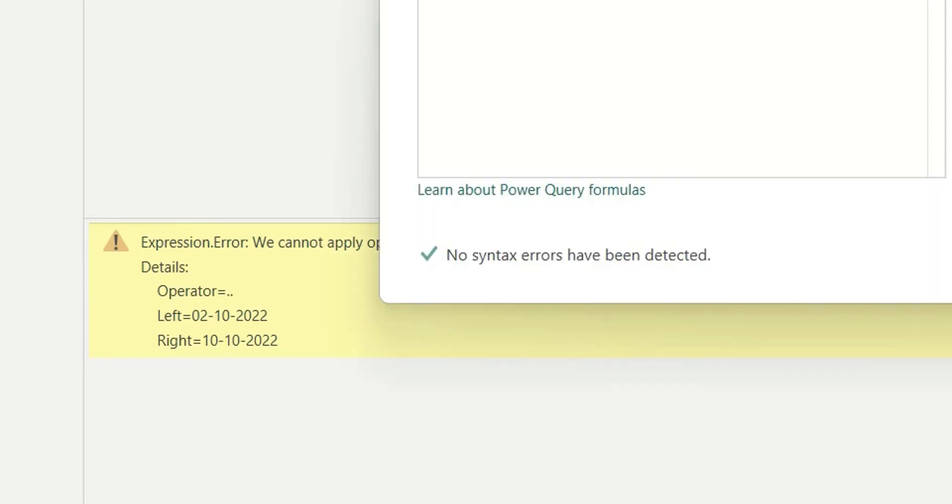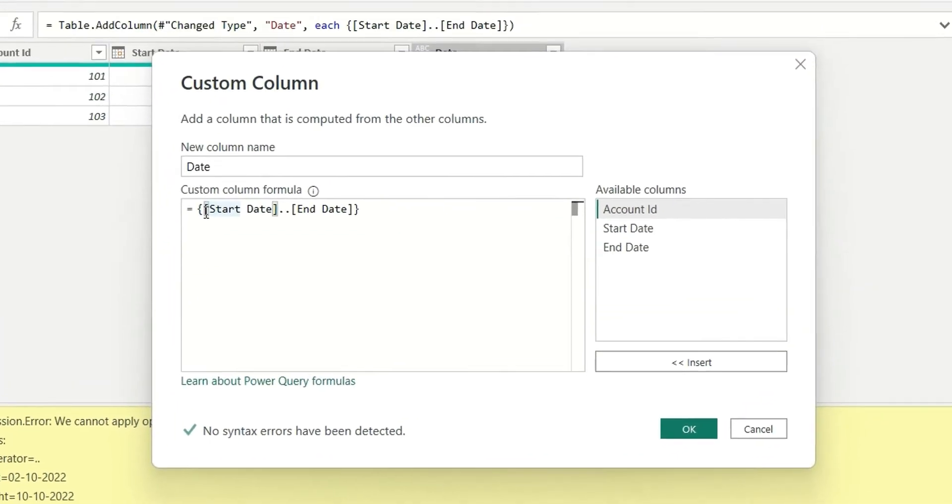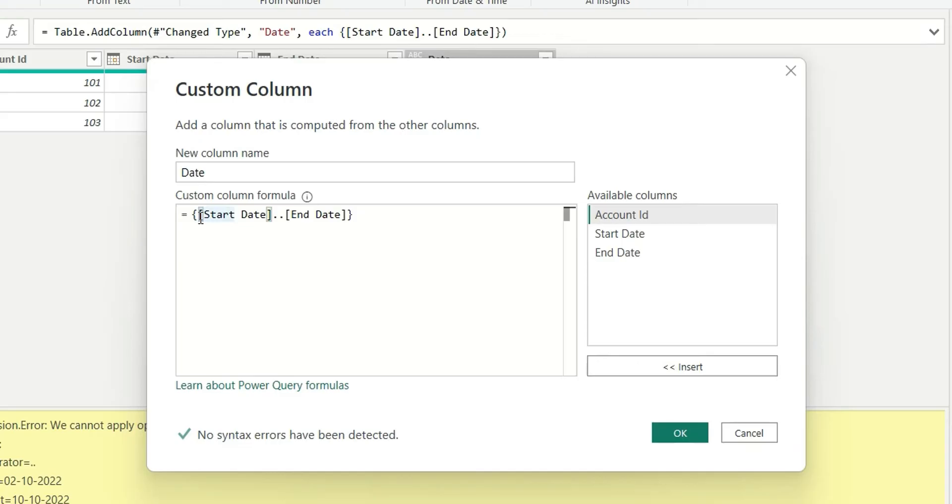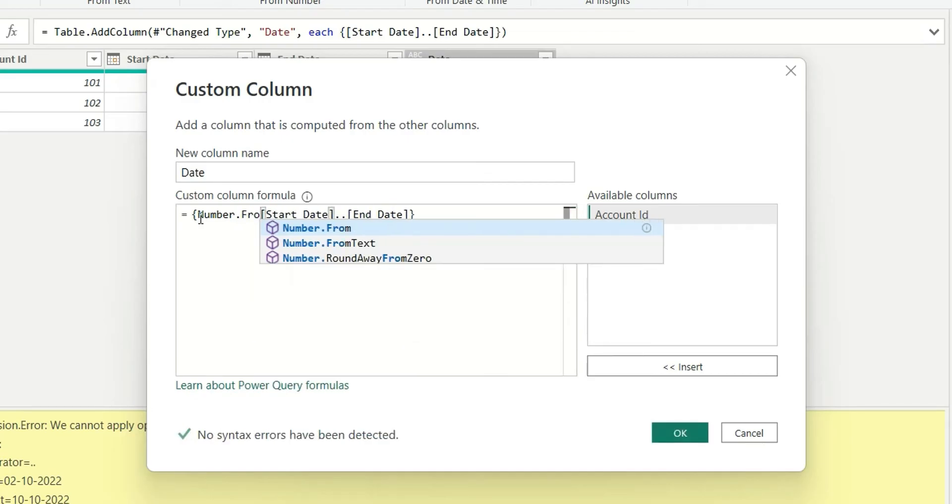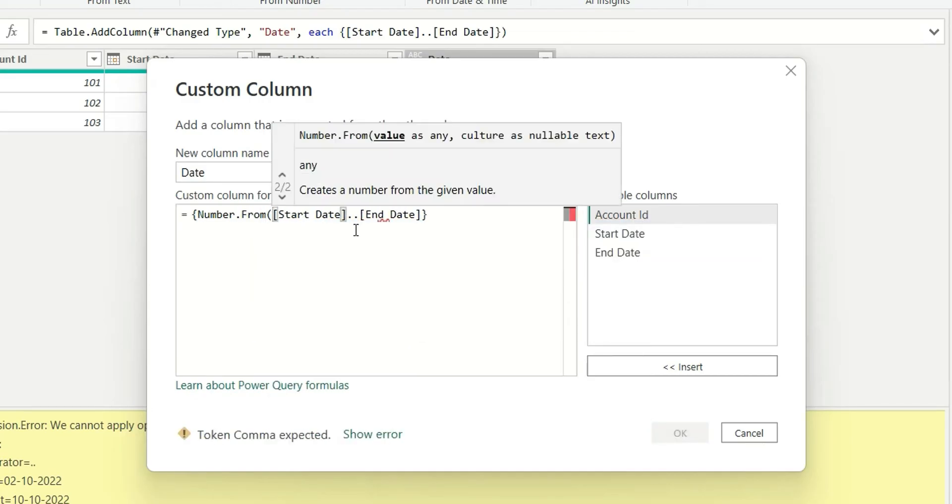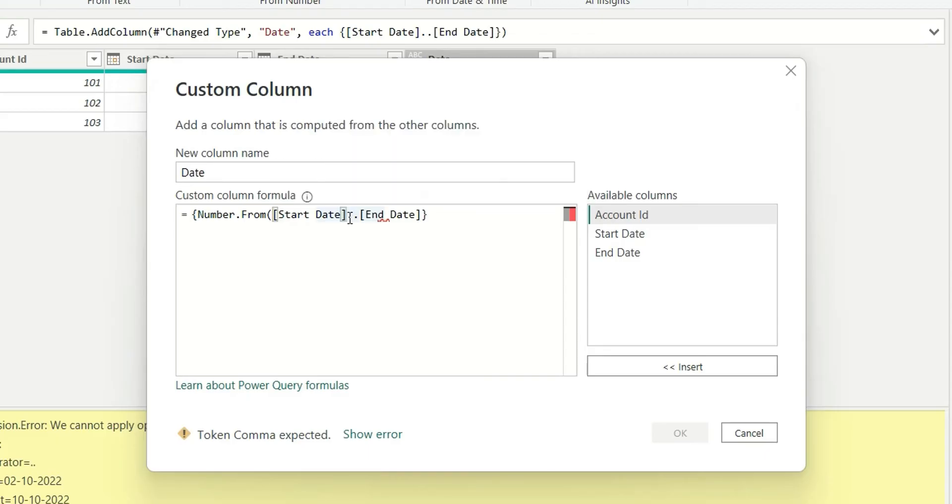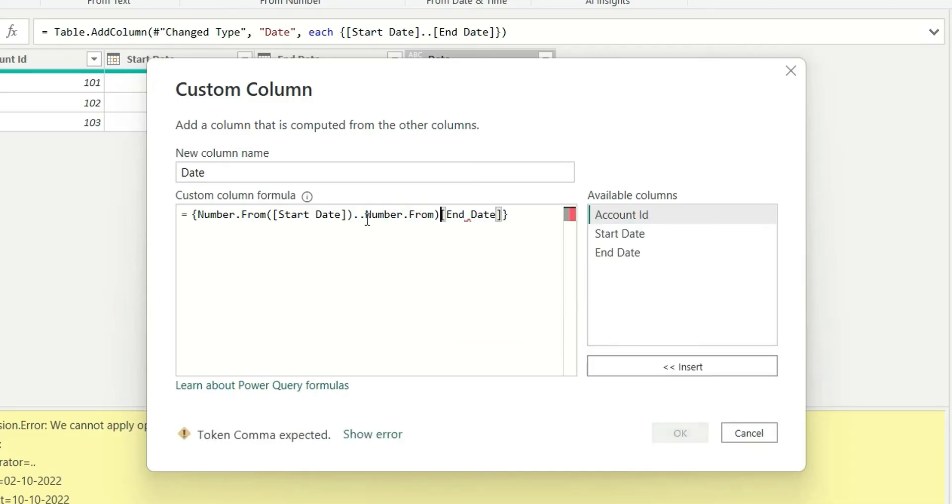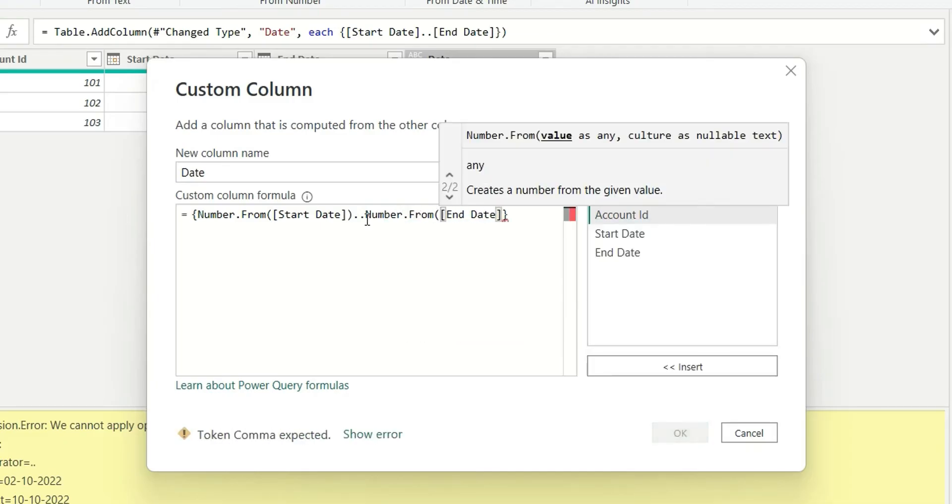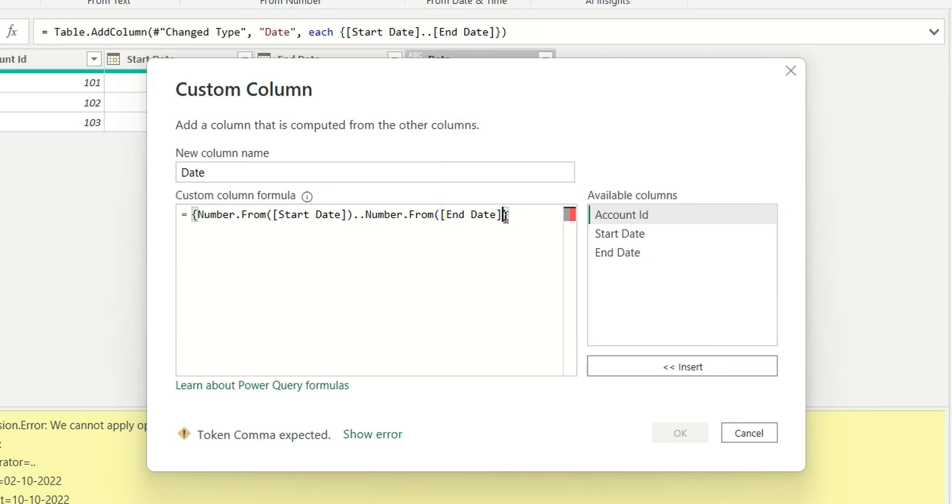We will write a function called Number.From. I will also write here Number.From, and it's done. So this will extract numbers from the start date, and this Number.From will extract numbers from the end date.